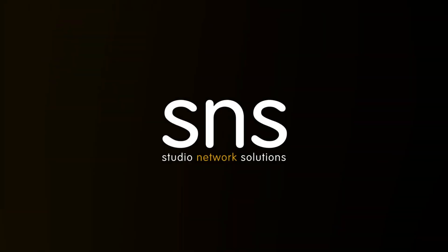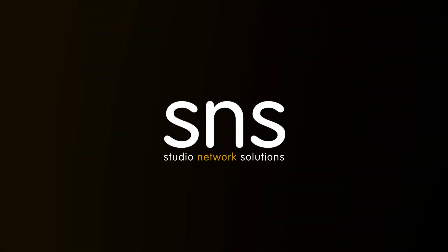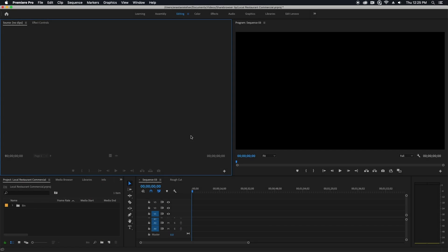Hey everybody, this is Andrew from Studio Network Solutions and I'm here with a quick ShareBrowser tip to show you how you can use the ShareBrowser panel and a feature called Search Bins in Adobe Premiere to make your projects more organized.